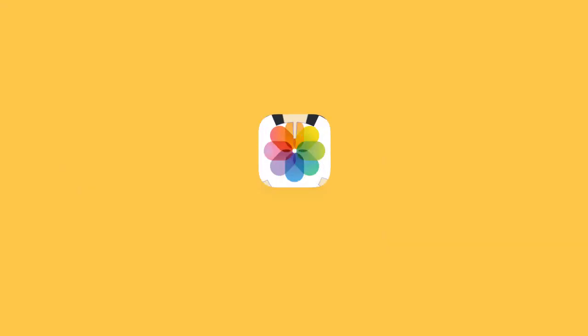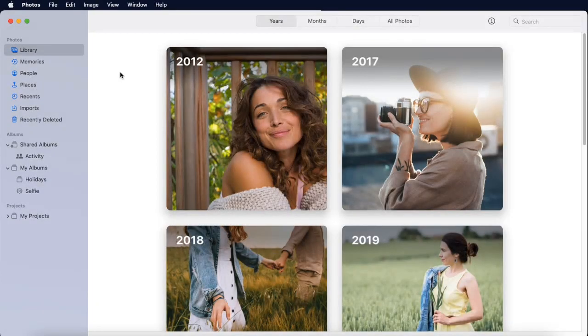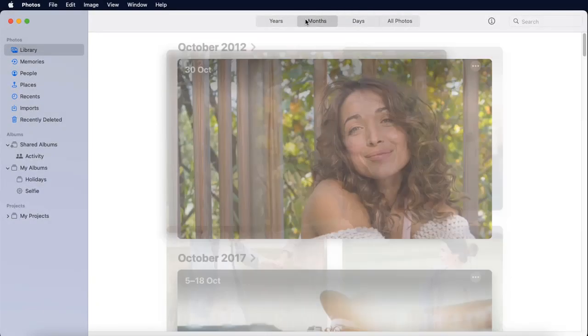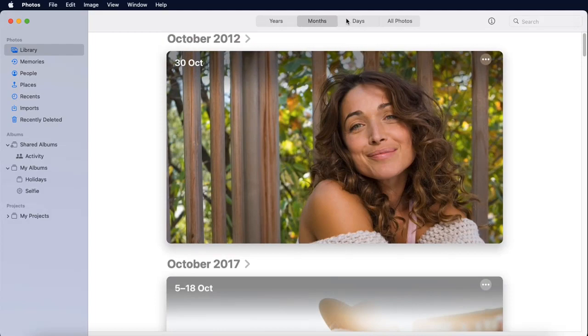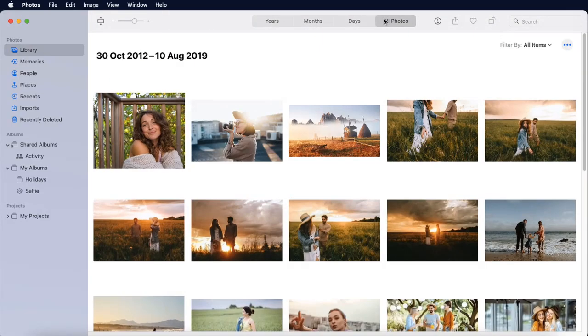The first program on our list is Photos, which comes pre-installed on macOS and iOS devices. Because it only includes basic editing capabilities, the program is simple to use and best suited for novices.